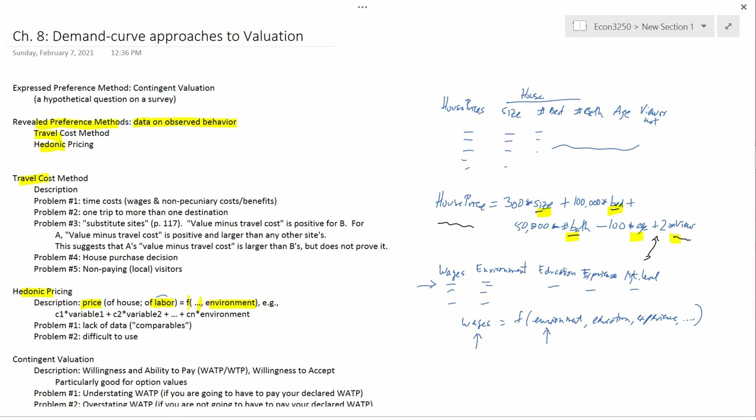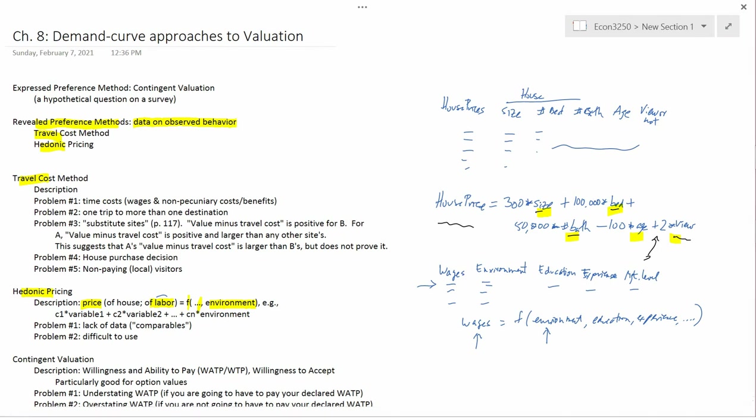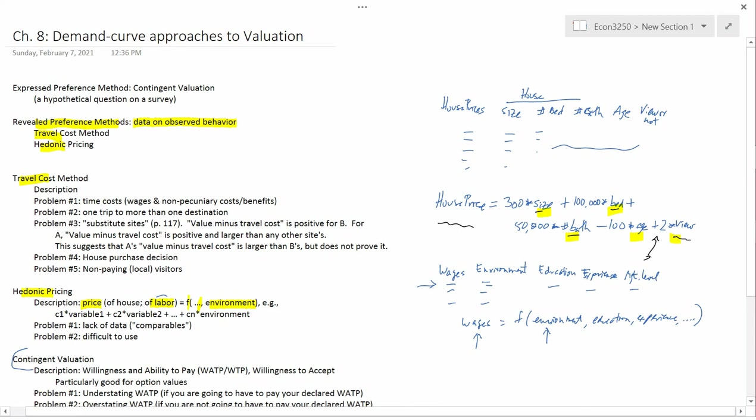So, that's the way the method works. As I said, it is difficult to use, but it has the advantage of using real-world data and attempting to calculate how much people in real life are actually, how much they're willing to pay for a house that has a better environment and how much they're going to demand in terms of wages for a job that's more dangerous or dirtier. There are other applications besides houses and labor, but I think I'll just leave it at that. So, that's all we were going to say about hedonic pricing. The next video is going to talk about contingent valuation, and contingent valuation is a very commonly used technique, and we're going to have a lot to say about that.